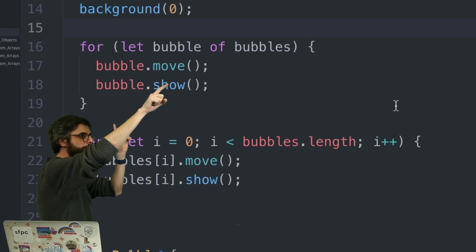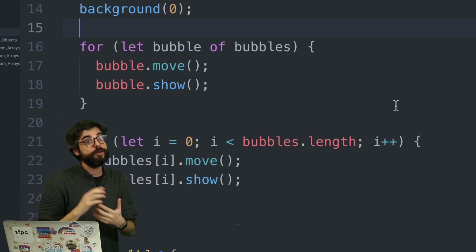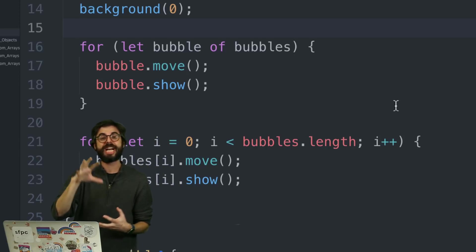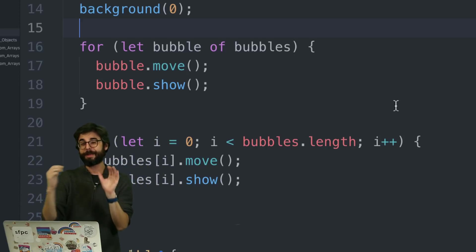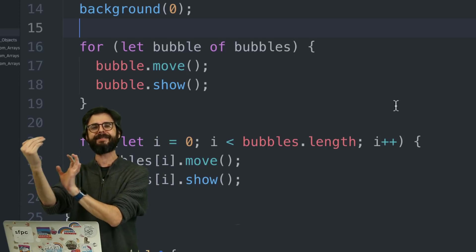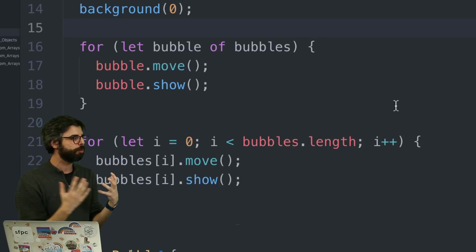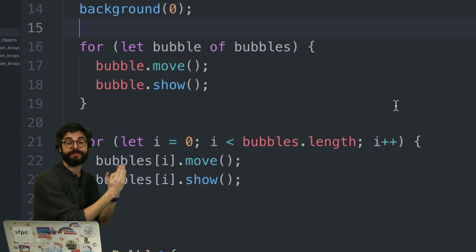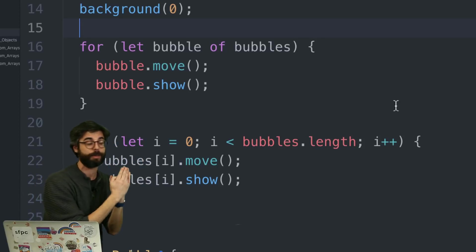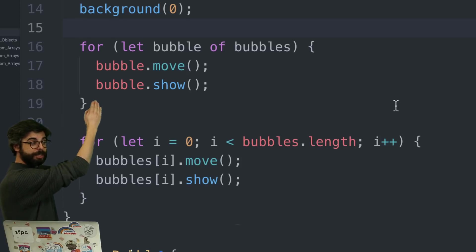Now I'm going to do things in later videos where I start deleting things out of the array, or maybe I only want to use half the array. Those are cases where I really need the counter. There are often cases where the counter plays a role, but if the counter doesn't play a role and I just want to do everything to every element, this is what I can do.